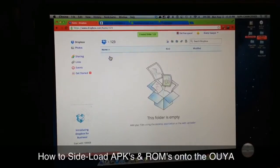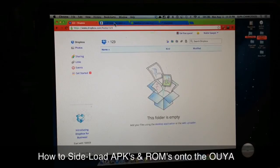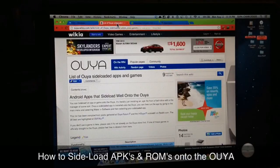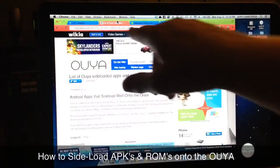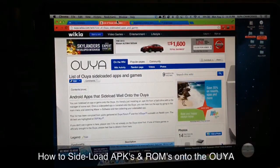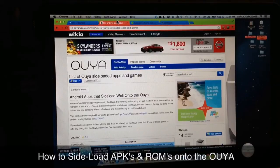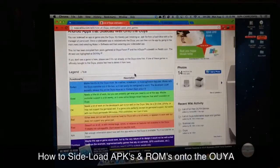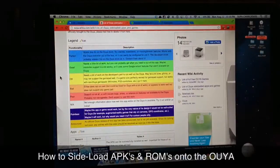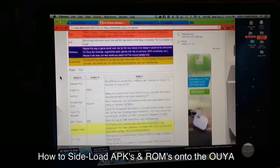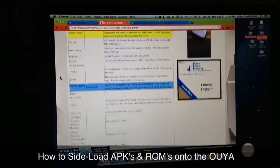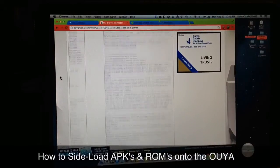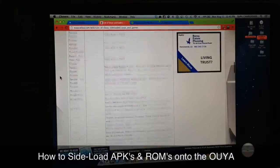Now I'll show you where to get the APKs from. To find which APKs you can use on the OUYA, go over to ouya.wikia.com — I'll put the link in the description. Scroll down and you can see a color code of which apps work best to worst, and there's a list of pretty much all the APKs that can be used.